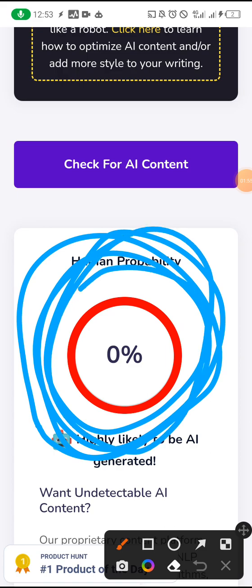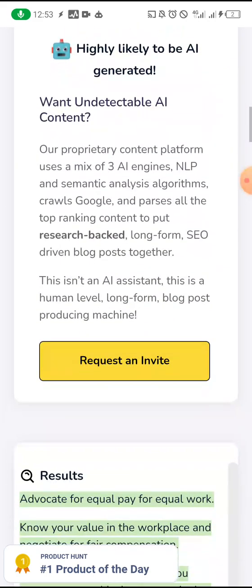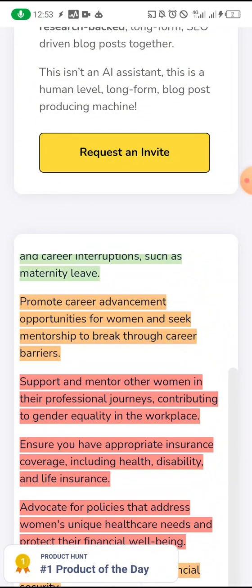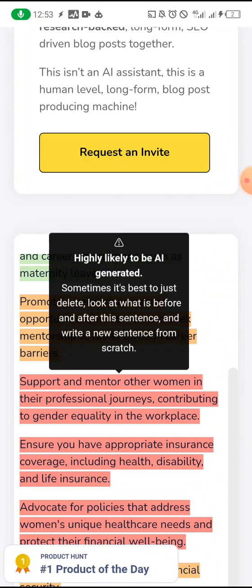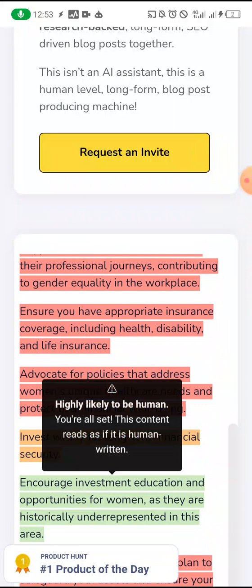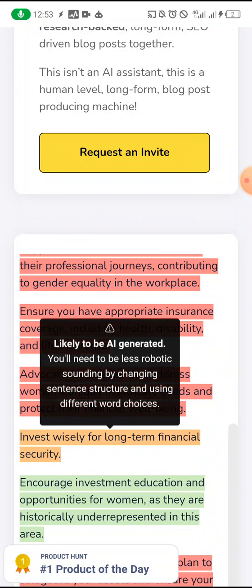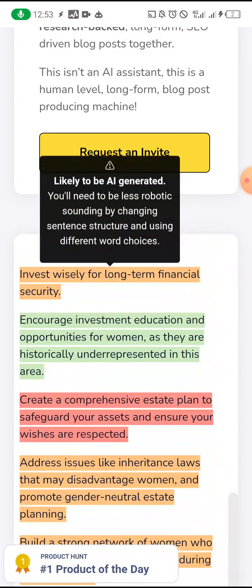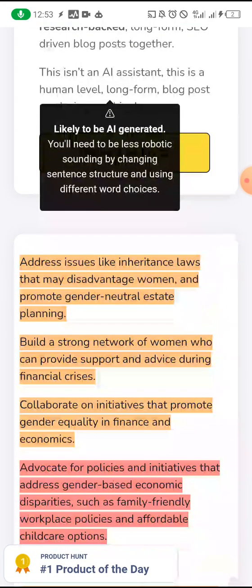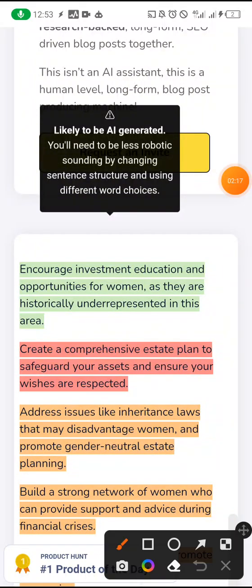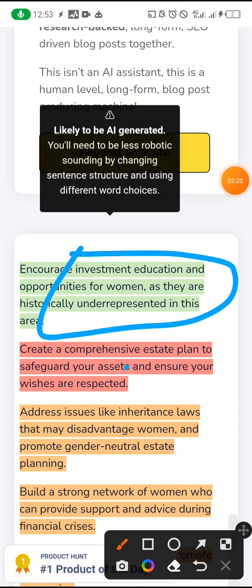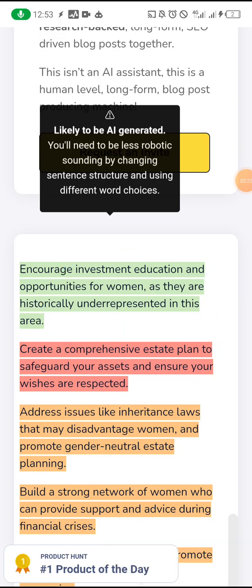Because I got it from ChatGPT. If you look at it now — when you click on the red one, see what it says: 'highly likely to be AI generated.' Sometimes it is best to just delete. If you click on the blue/white, it says 'highly likely to be human.' The other color says 'highly likely to be AI.' Only the human-colored one is human — the rest is AI, AI, AI.